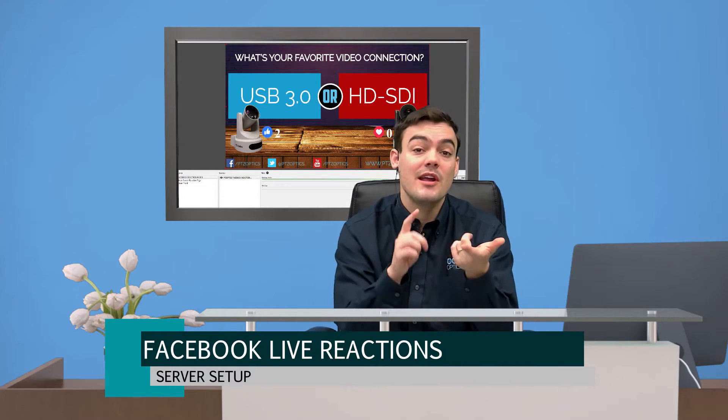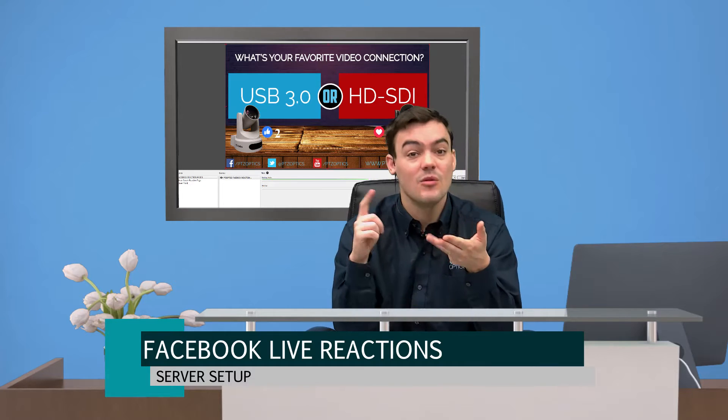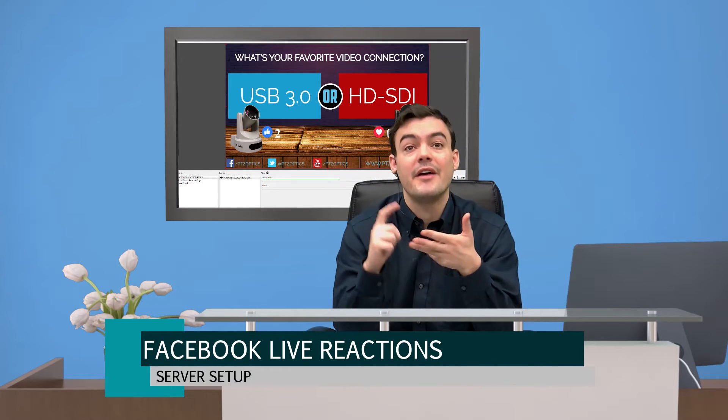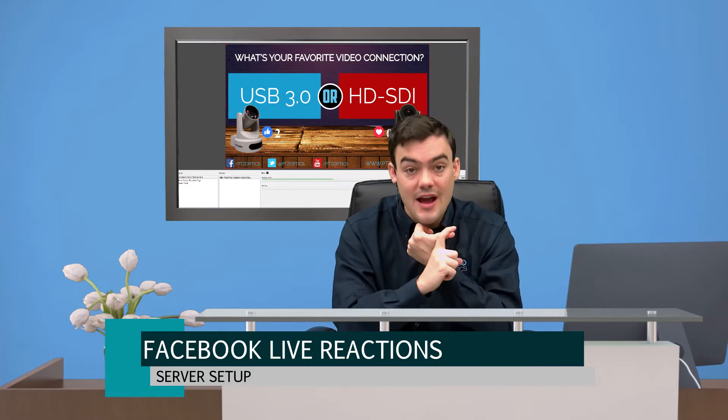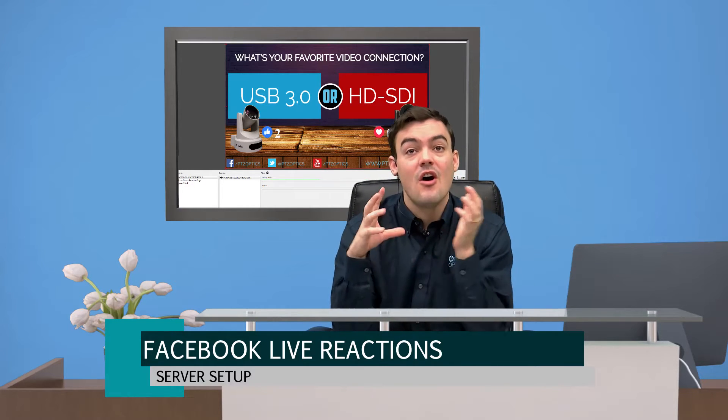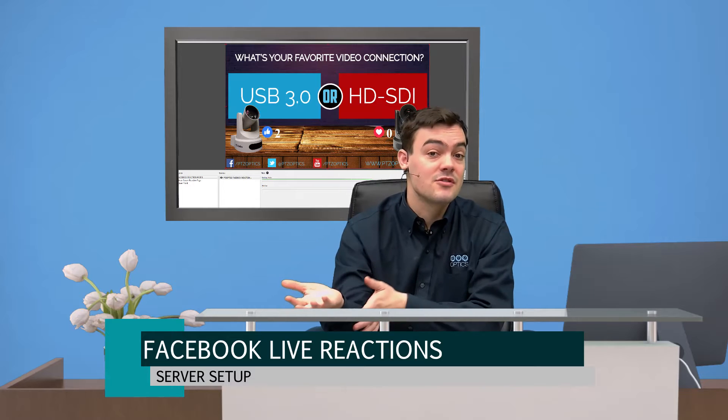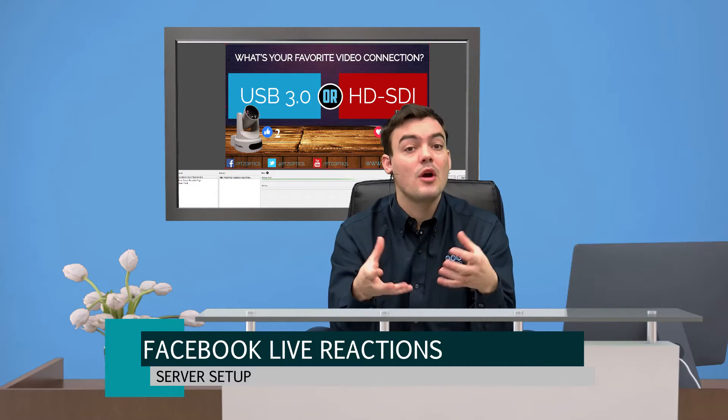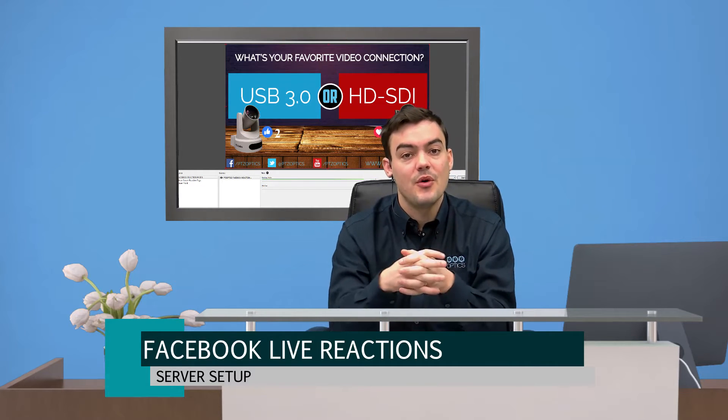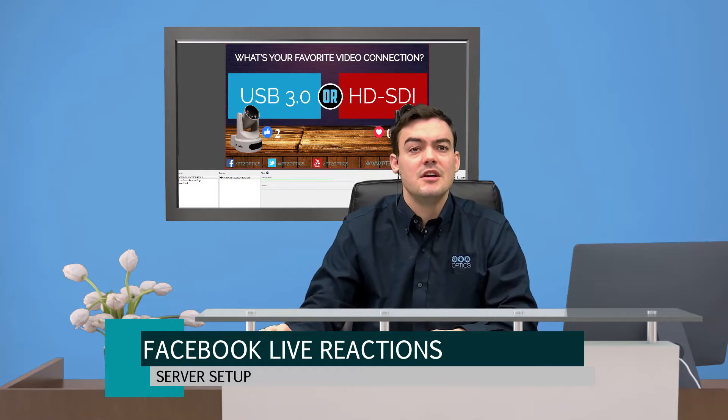So therefore it will work in OBS, it will work in XSplit, it will work in Wirecast, it will work in Vmix, it will work in a TriCaster. All you have to do is either take a screen capture of a website or use the web browser input that's in most of these softwares that I mentioned.